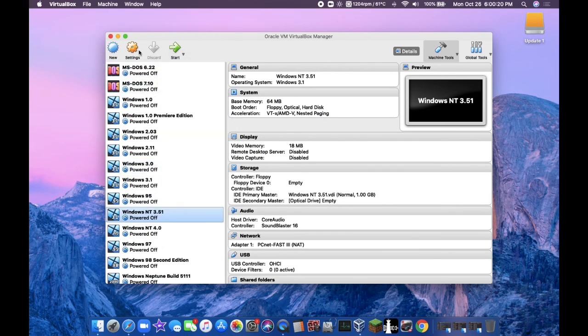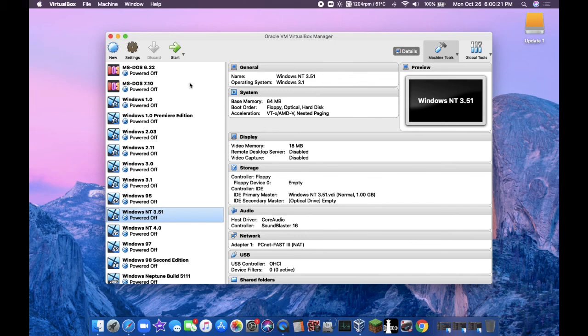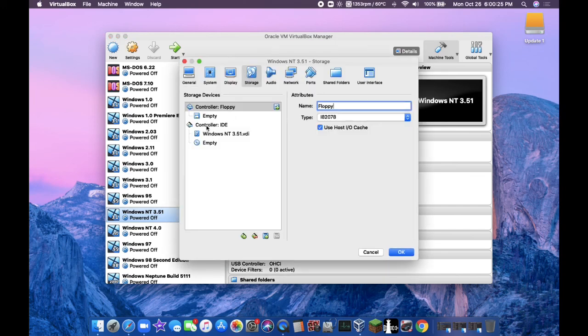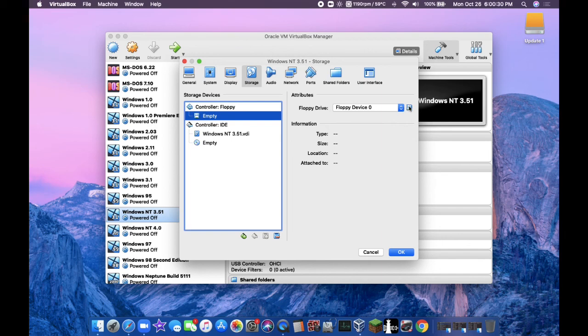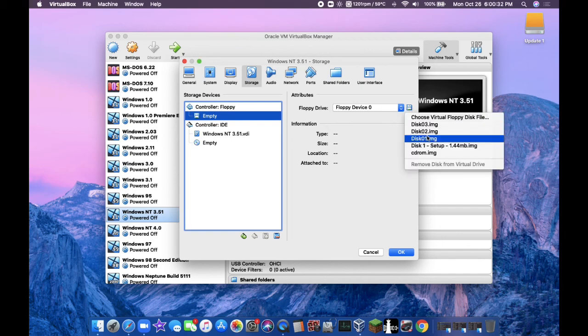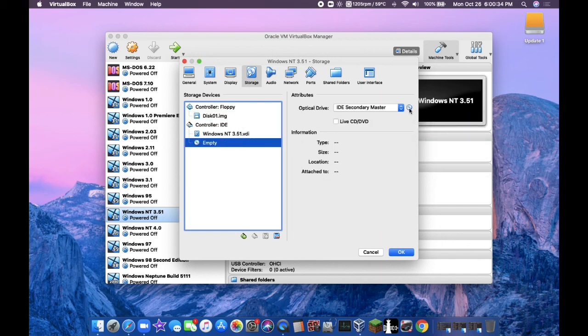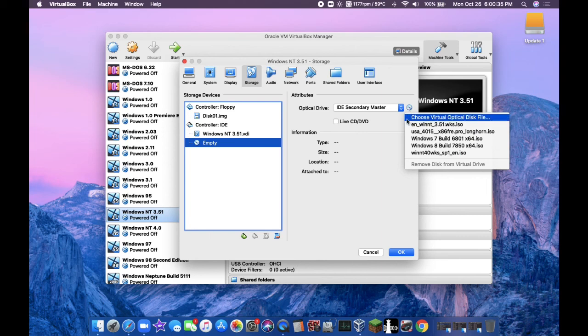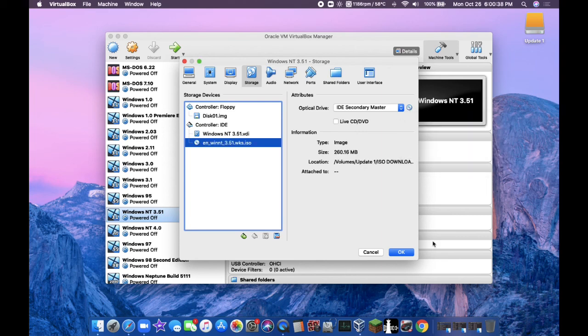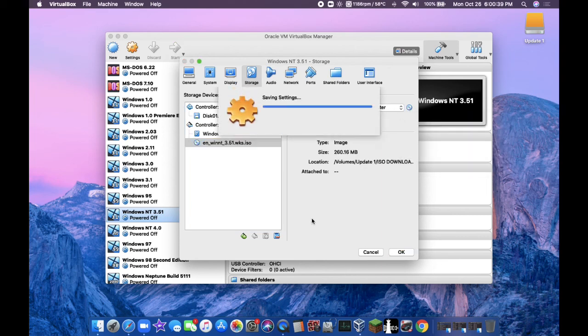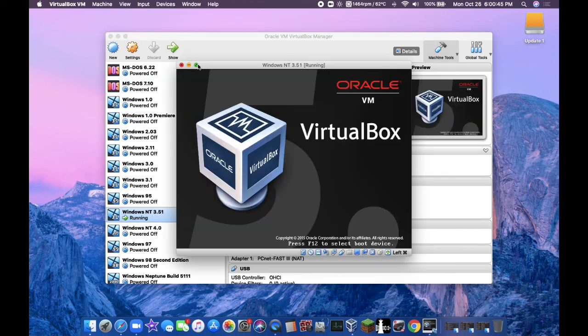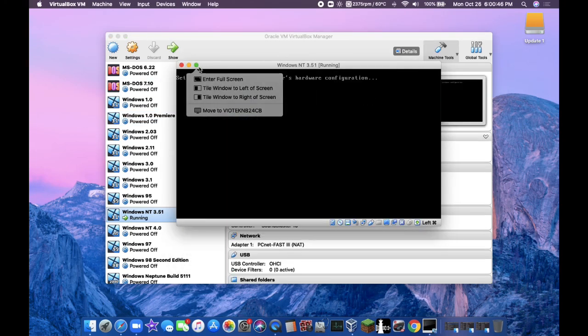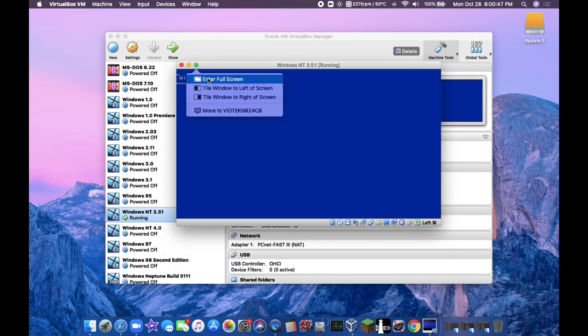Click on settings. Click on storage. Click on the empty floppy. Then insert disc 1. Go to empty ISO and enter in the Windows NT 3.51 ISO file. Click on OK and click on start. I'm just going to go in full screen here.